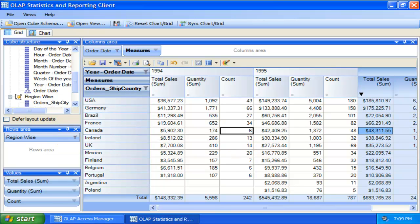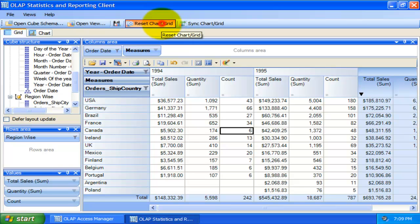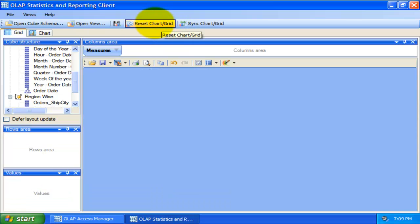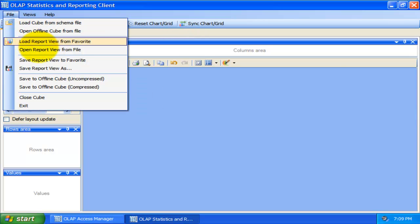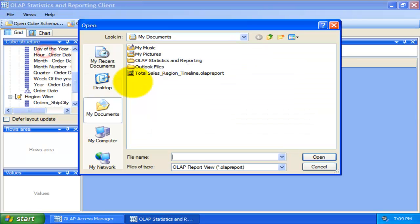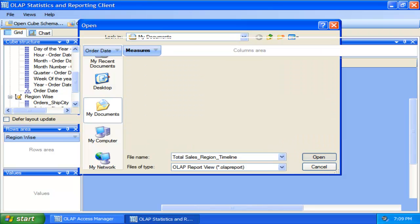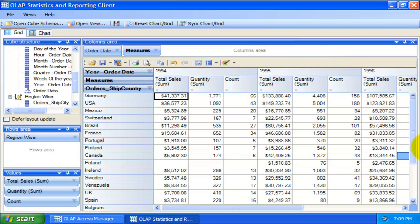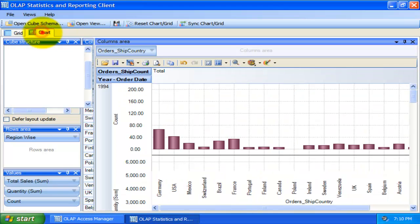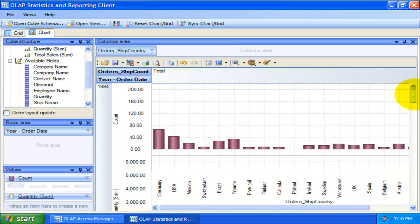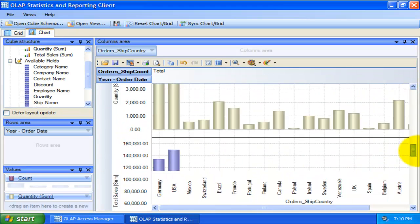Once saved, you can open it to get to the same state of the statistics in the grid or chart and subsequent use. To give a try, let us reset the grid and chart controls. And open this report view that we had saved earlier. As you see here, we are able to get back to the previous state of statistics without starting from scratch.